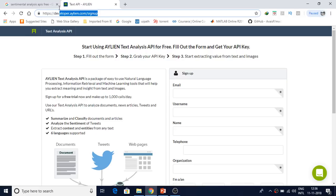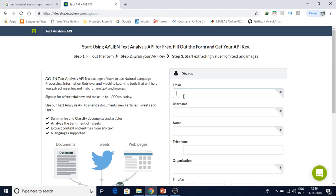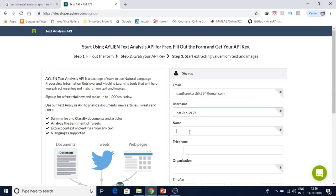Just go to the sign-up page — I'll put the link in the description as well. Fill in the form and once you do, they will give you a free API key. With that we can explore a few features of it.